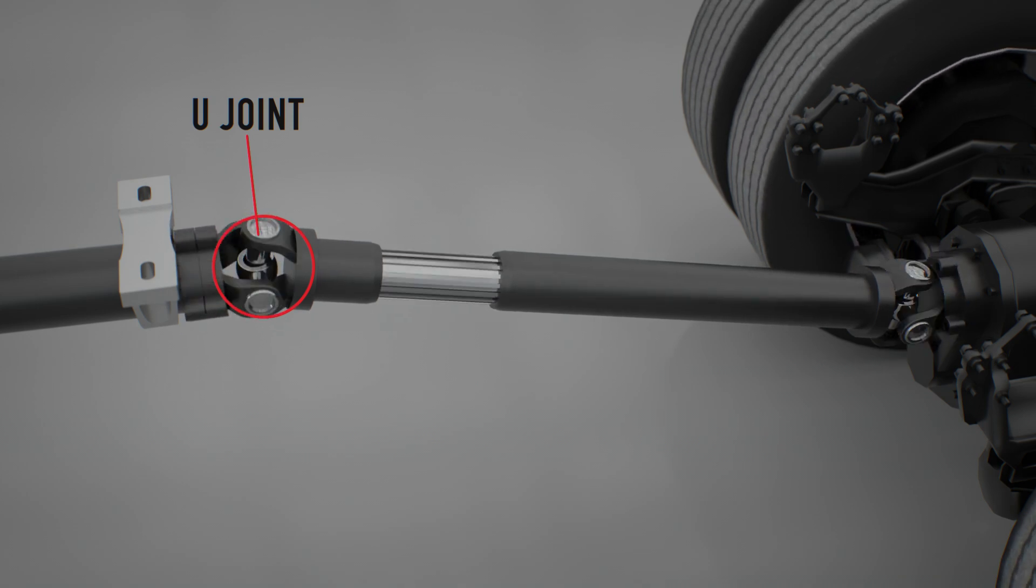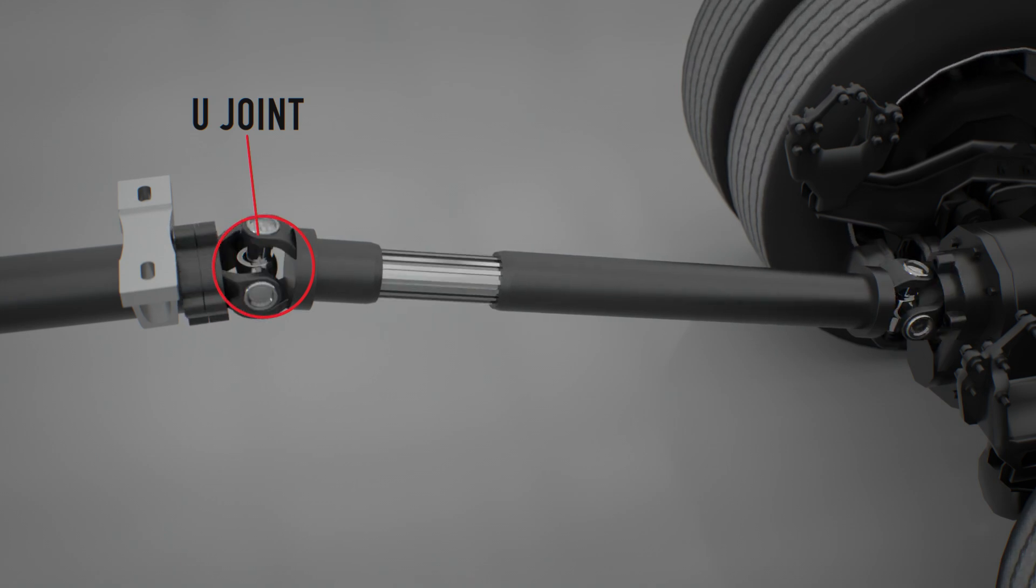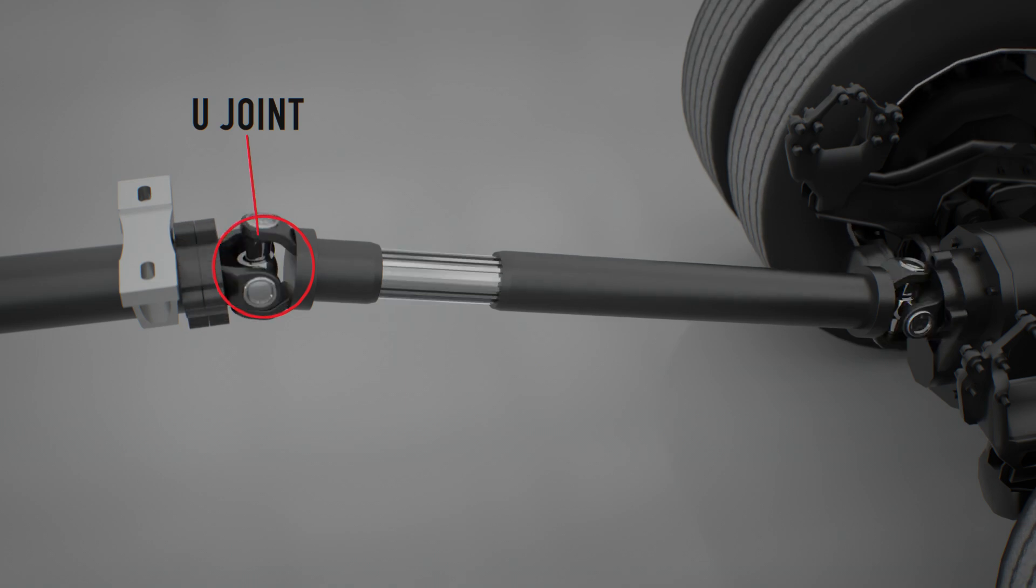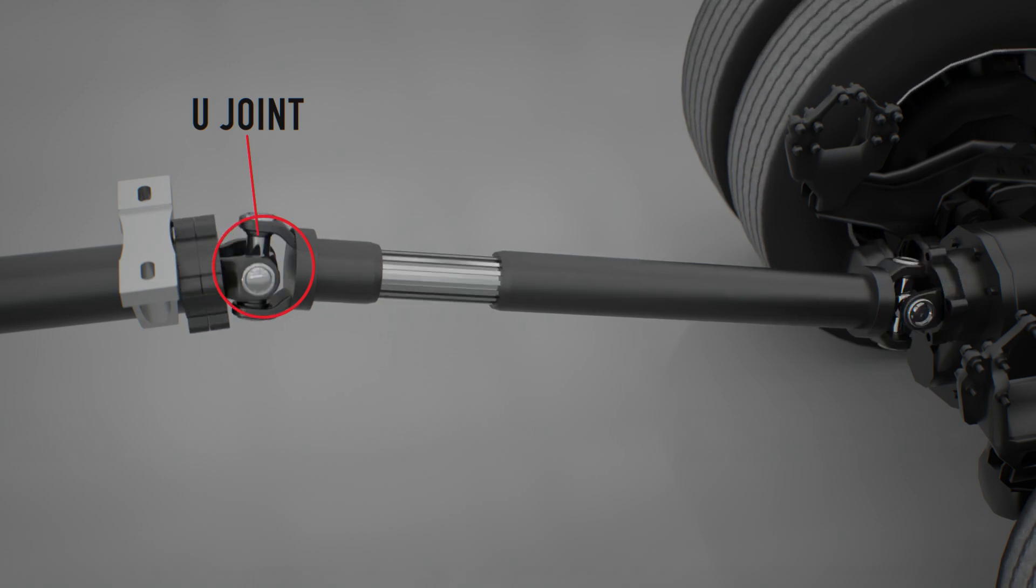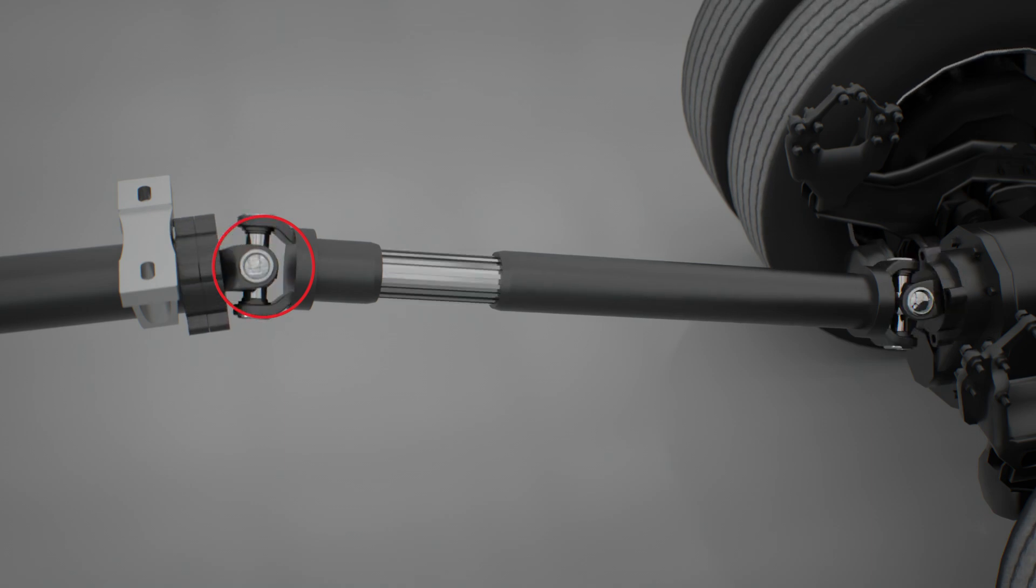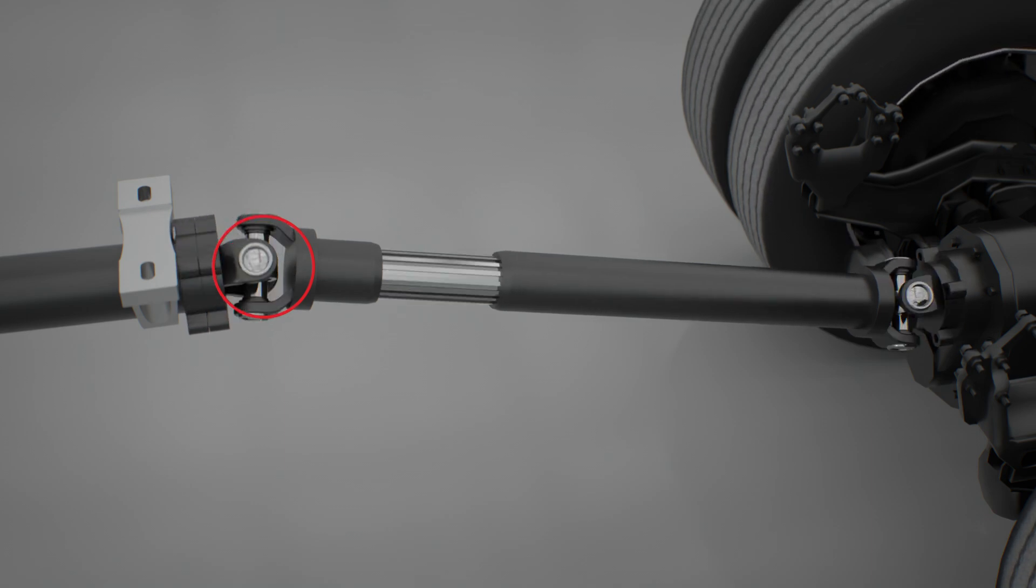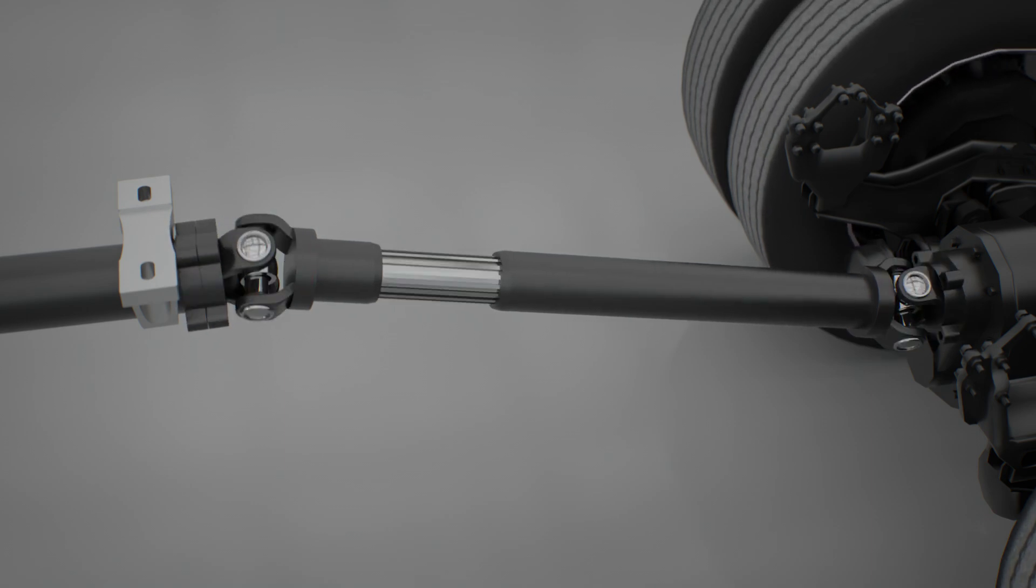The universal joint can be attached to the driveshaft components in several ways. The caps can be press-fit into the shaft yoke and retained with snap rings or clips. Alternatively, the caps can be held in place with straps and bolts or U-bolts and nuts.